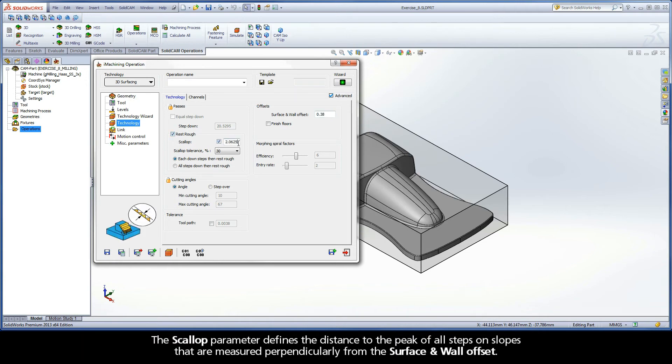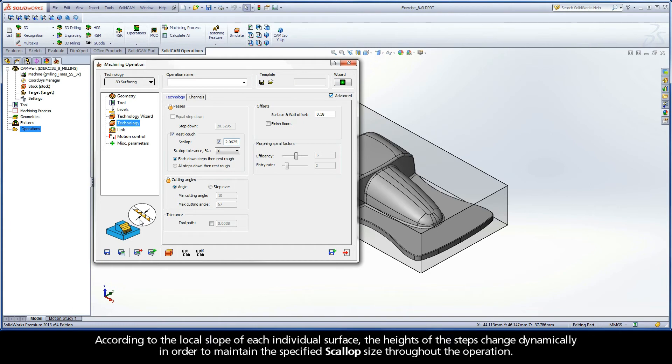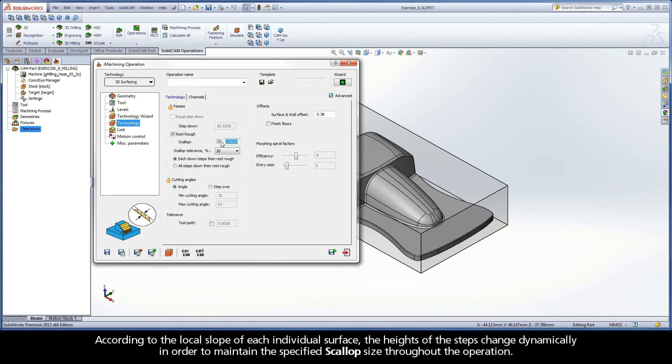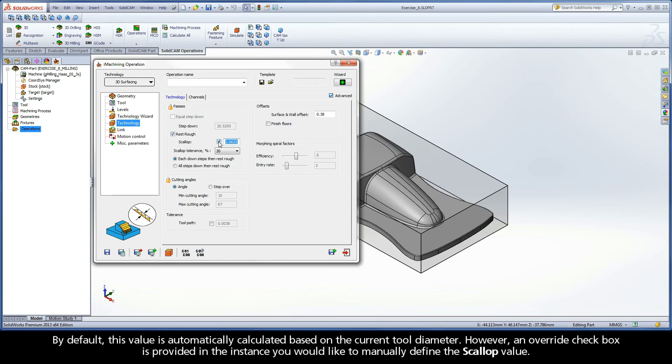The Scallop parameter defines the distance to the peak of all steps on slopes that are measured perpendicularly from the surface and wall offset. According to the local slope of each individual surface, the heights of the steps change dynamically in order to maintain the specified scallop size throughout the operation. By default, this value is automatically calculated based on the current tool diameter.